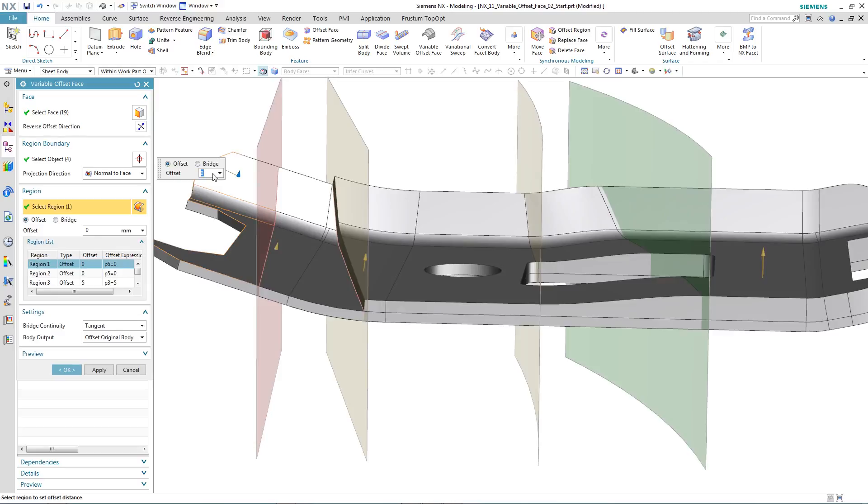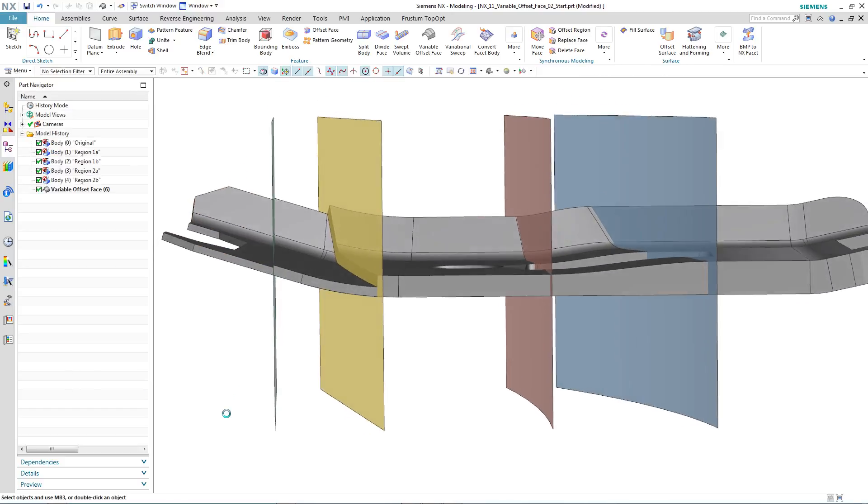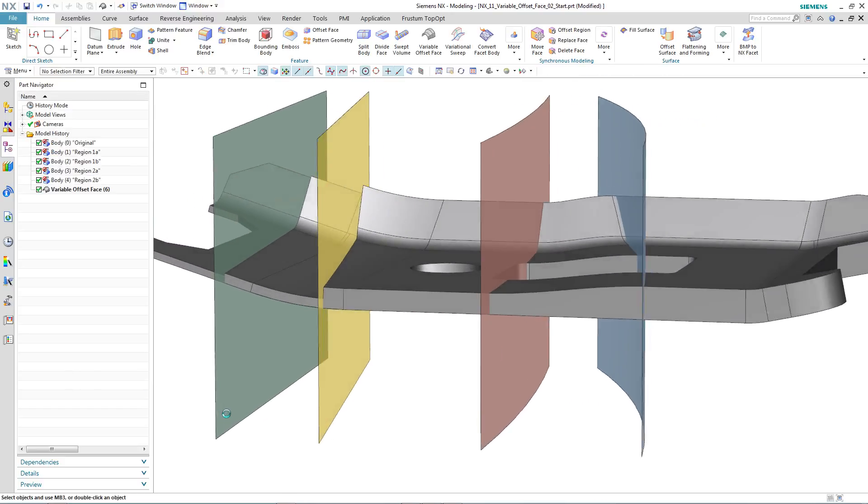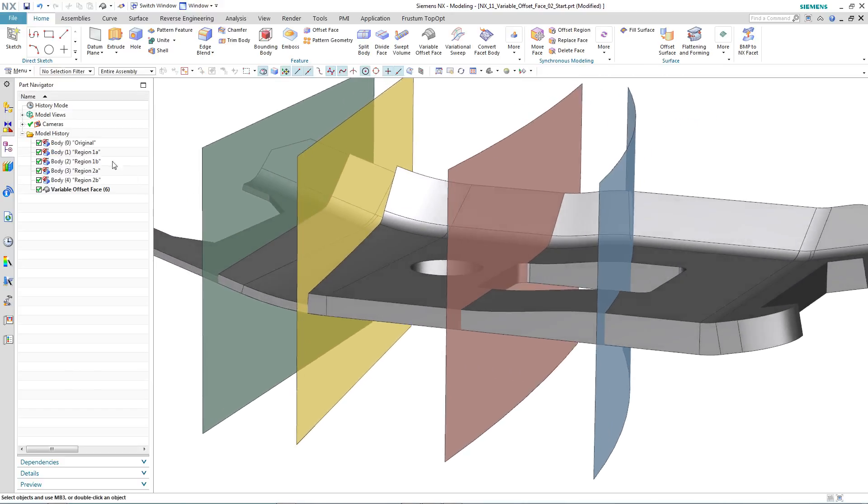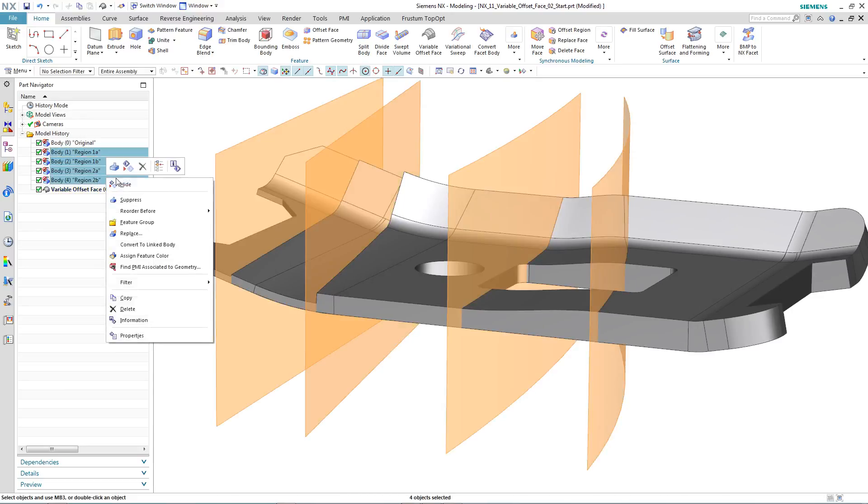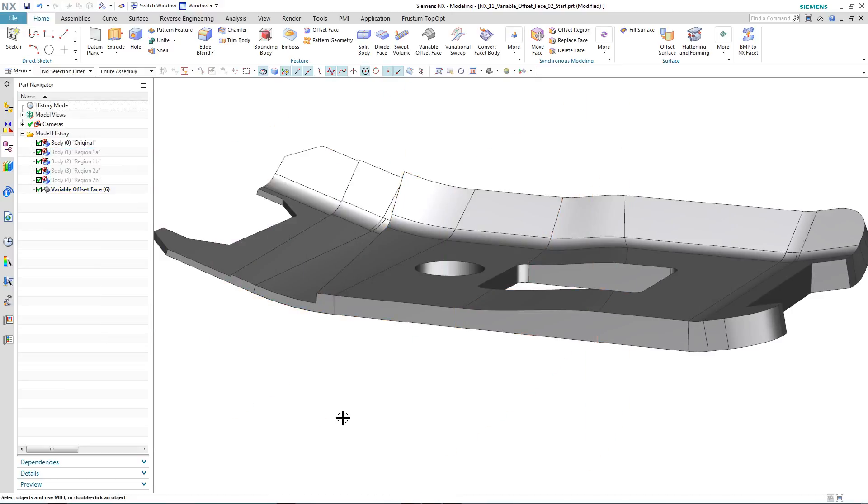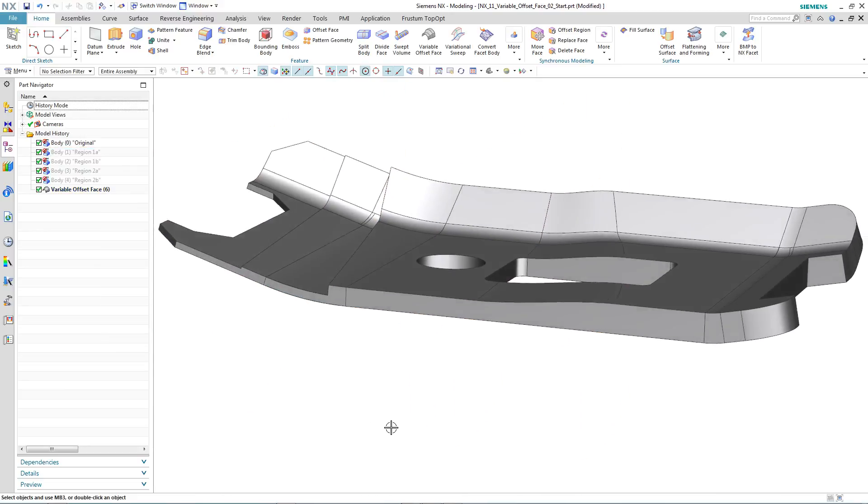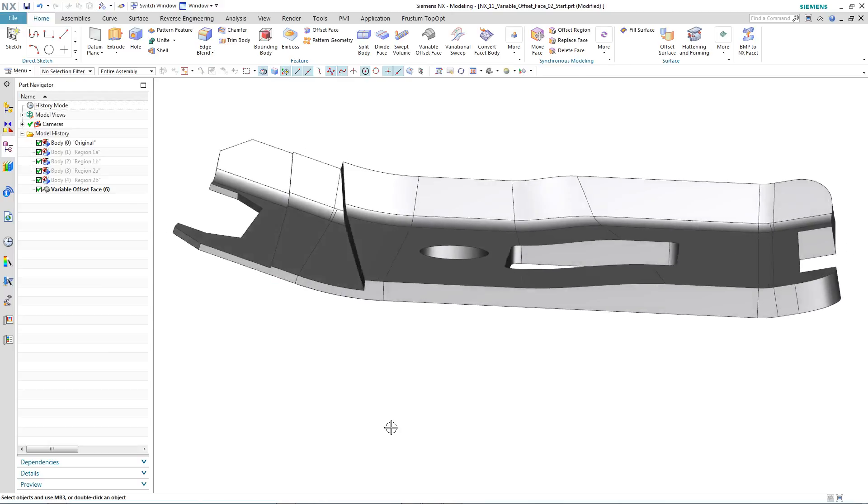If we continue to make modifications, in this particular instance, we're just going to reduce the thickness in this specific area. So here we have our final variable offset face that has been performed on a solid body, maintaining the original body.